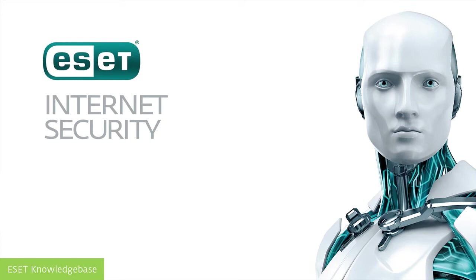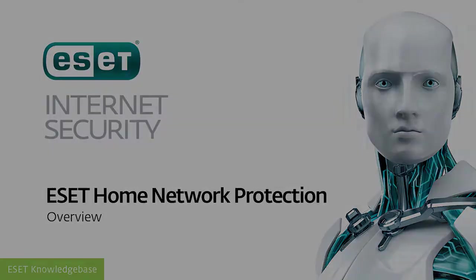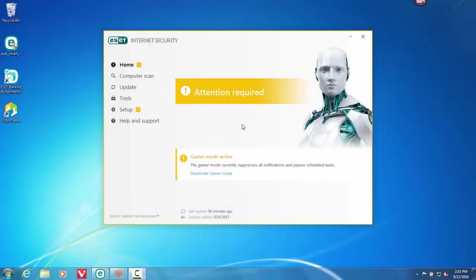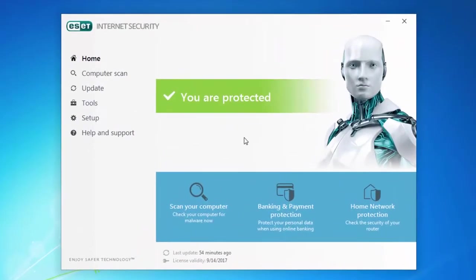Hello and welcome. This video demonstrates a new feature in ESET Internet Security and ESET Smart Security Premium – Home Network Protection. This feature helps users protect their computers from threats coming from their own network.